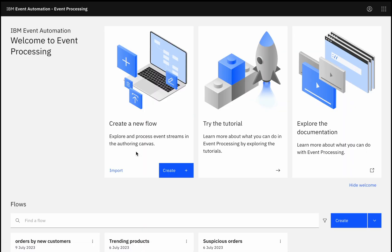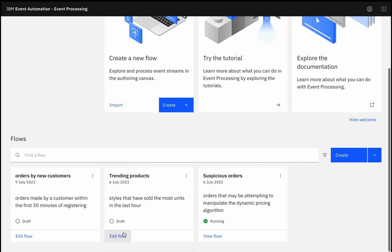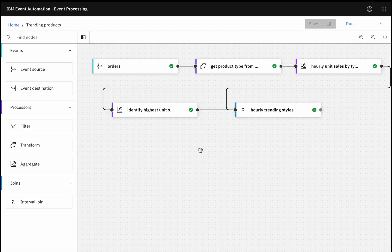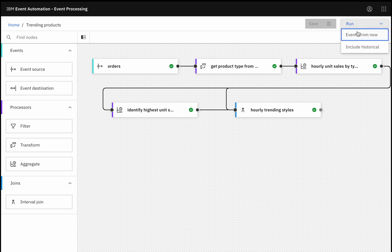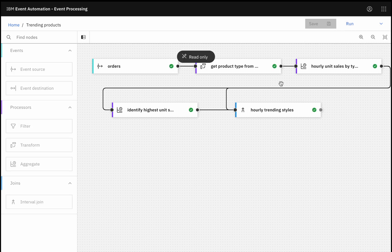But maybe this order event was part of a trend. By dragging on a stream of order events, picking out the type of the product from the product description, and doing some time-based aggregation, tracking the number of units sold within each hour window, and then identifying which of those is the highest, by just wiring these kinds of steps together, I can identify which product has sold the most units in each hour. And again, I can test this out as I refine the flow.